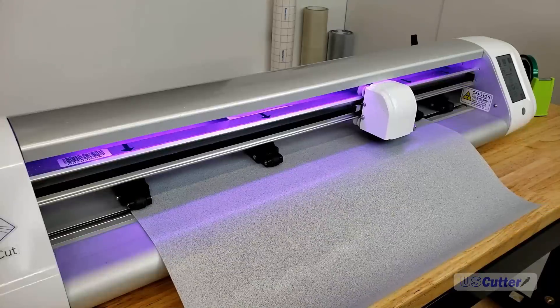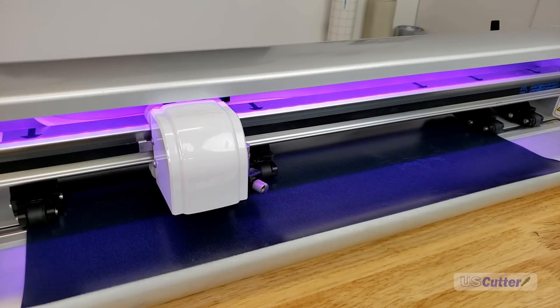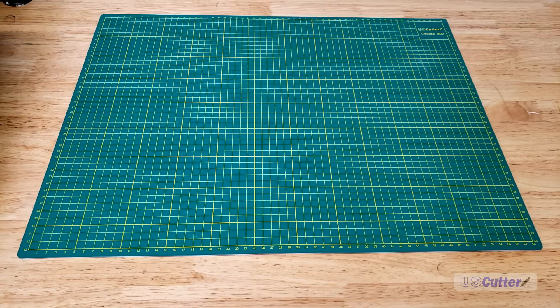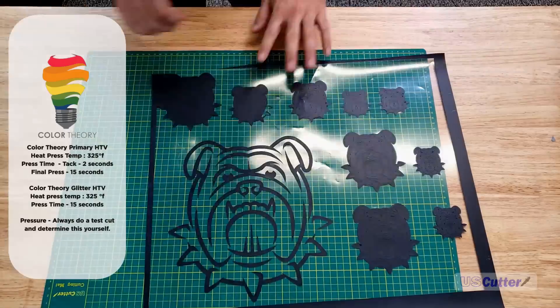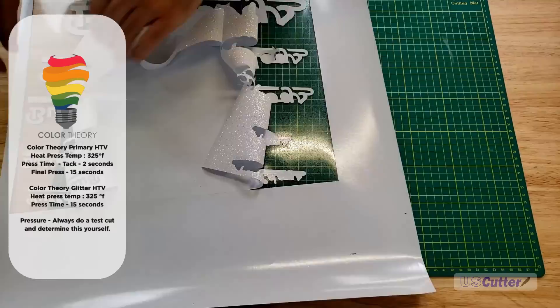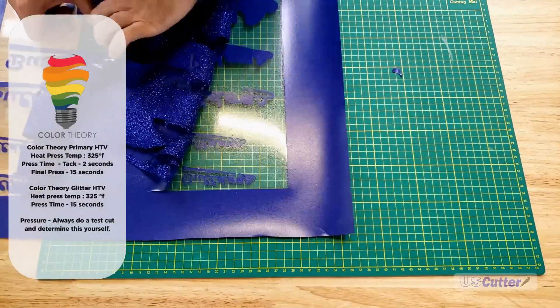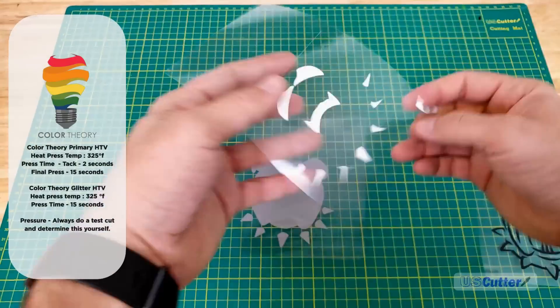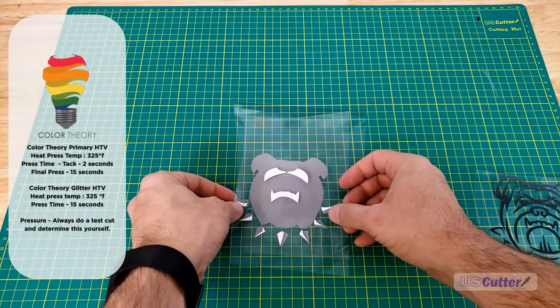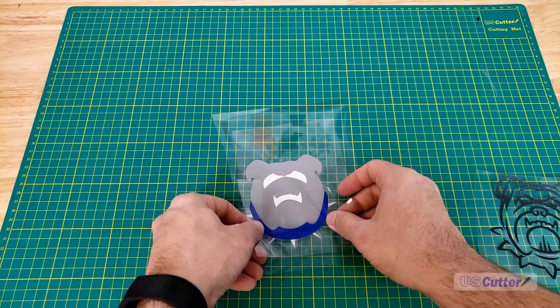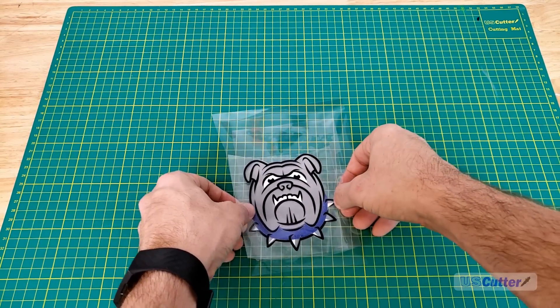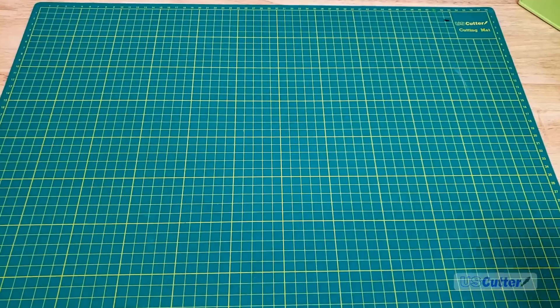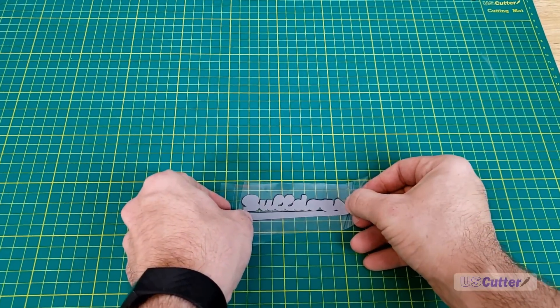Alright, it's weeding time. I'm only removing the unused vinyl away from the design. The vinyl I'm using is our Color Theory Primary and Color Theory Glitter HTV. Once everything's been weeded, I like to put everything together on top of each other just to make sure it looks right. I'm not a graphic designer, so I always want to check that my graphic looks decent.